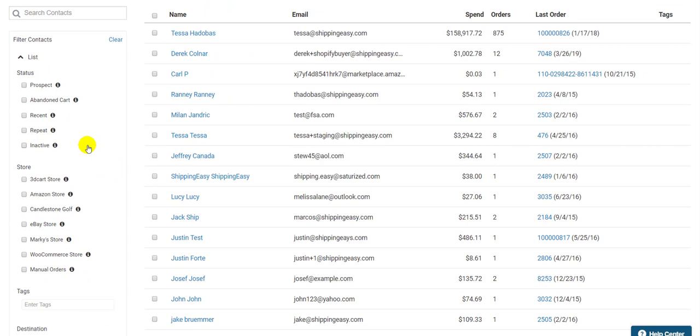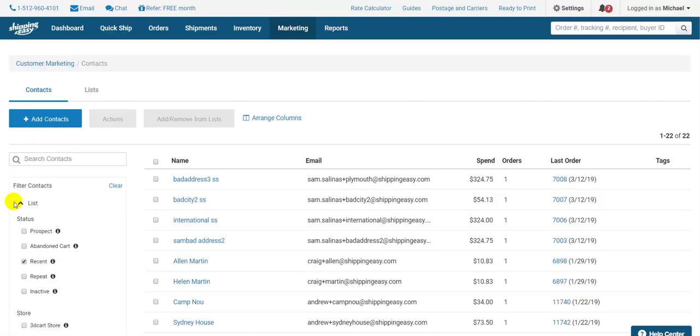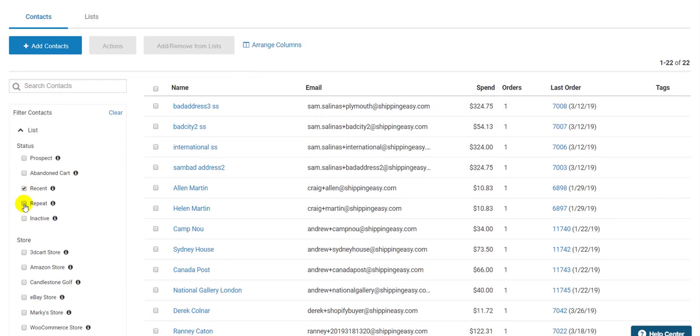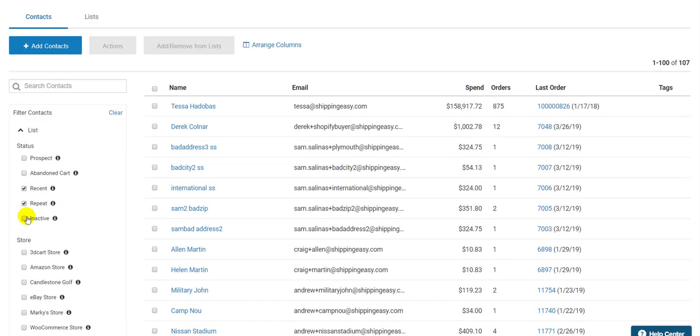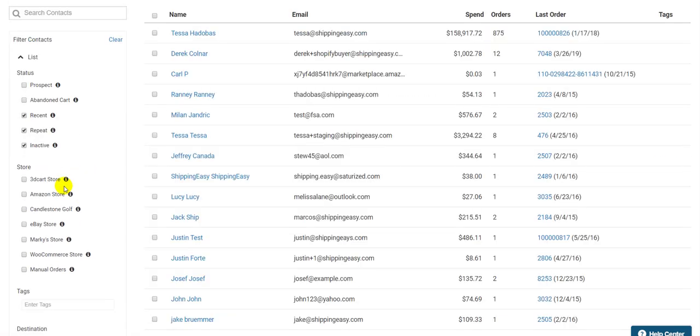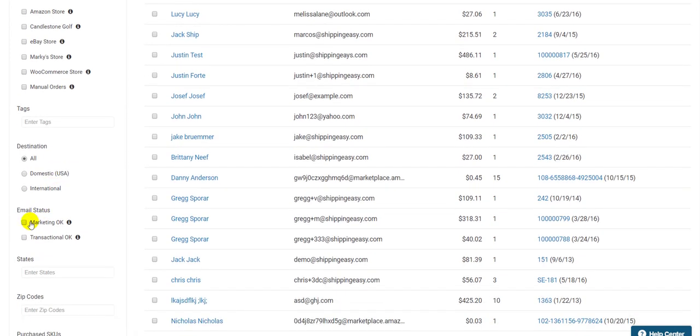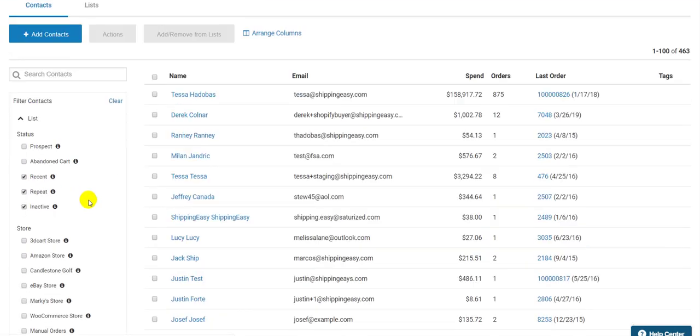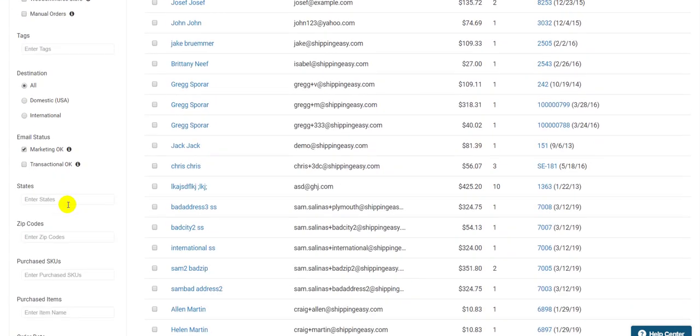Let me show you a good example of how to make contact lists using filters. Let's say I have a surplus of a product and I want to clear some inventory out. So I want to do an email campaign that offers free shipping, but I only want to ship to people close to me to minimize the cost of shipping. So I'll set up my filter to show only recent, repeat, and inactive customers that I'm able to market to in the state of Texas.